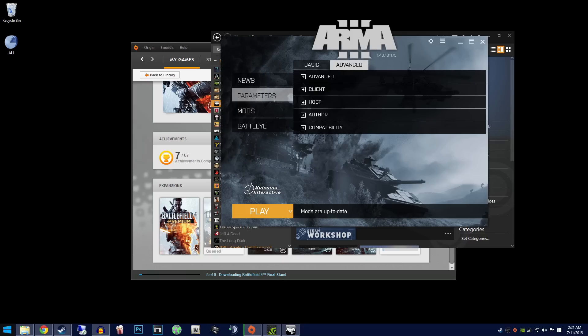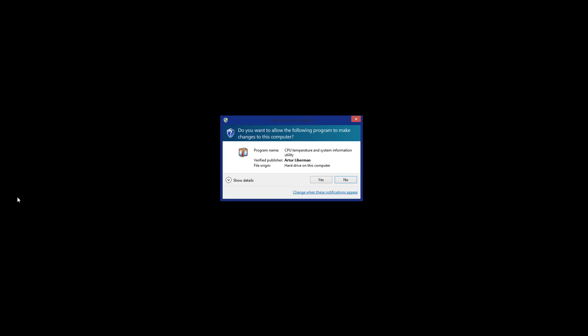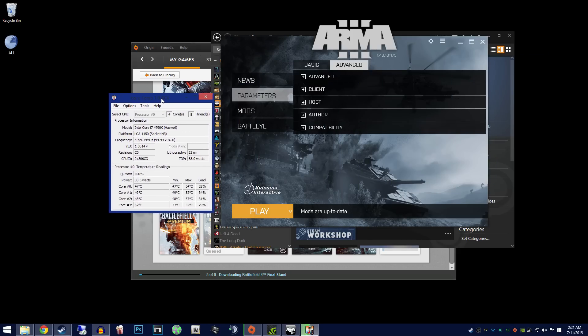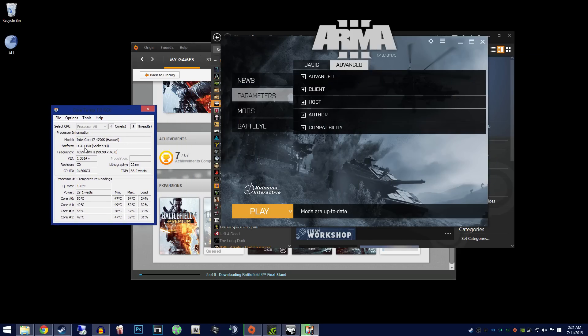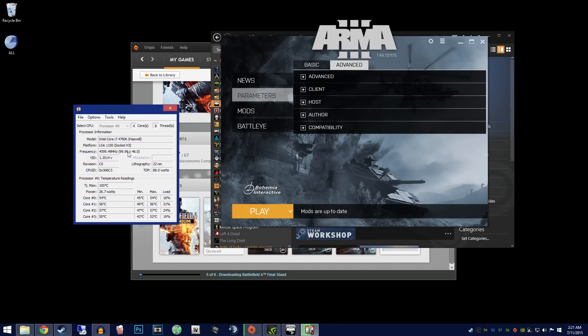As far as CPU overclocking goes, Arma 3 greatly benefits from this. My current CPU is an i7-4790K overclocked to 4.6 GHz watercooled. Overclocking my CPU to 4.6 GHz gave me a great improvement in my FPS.